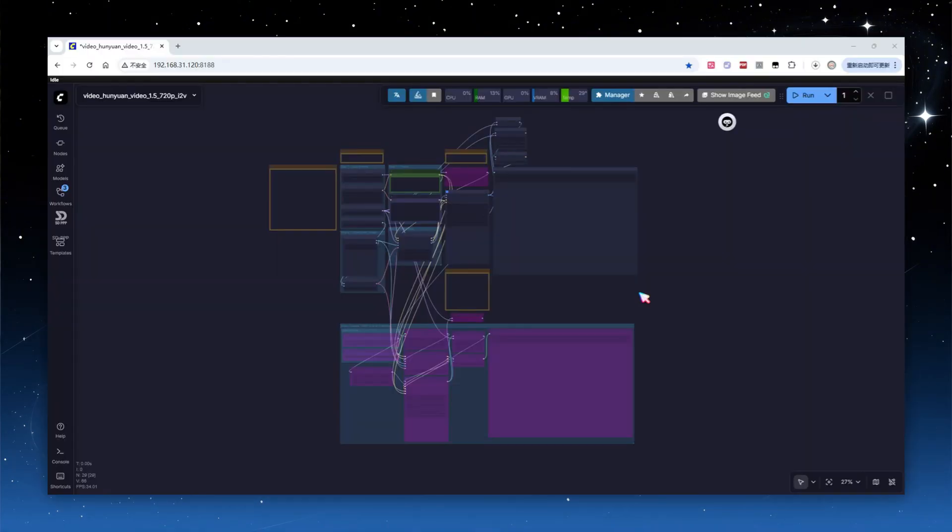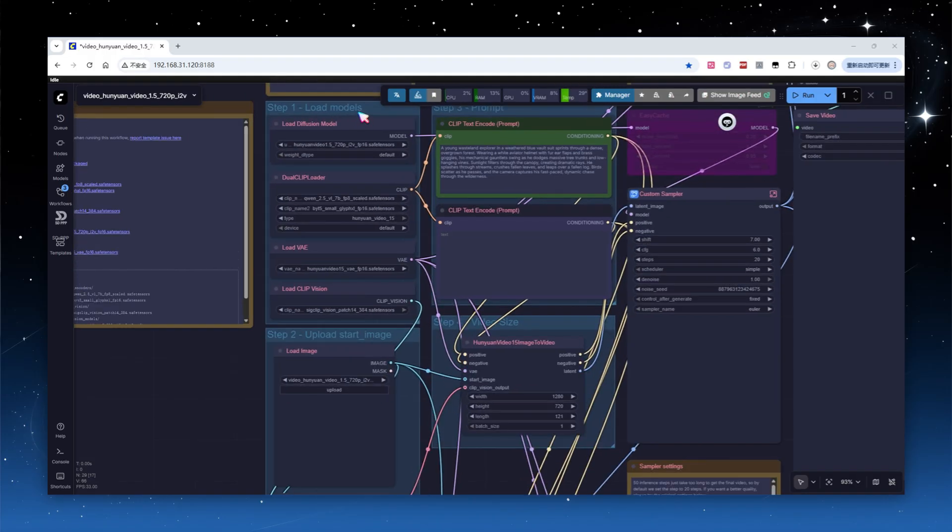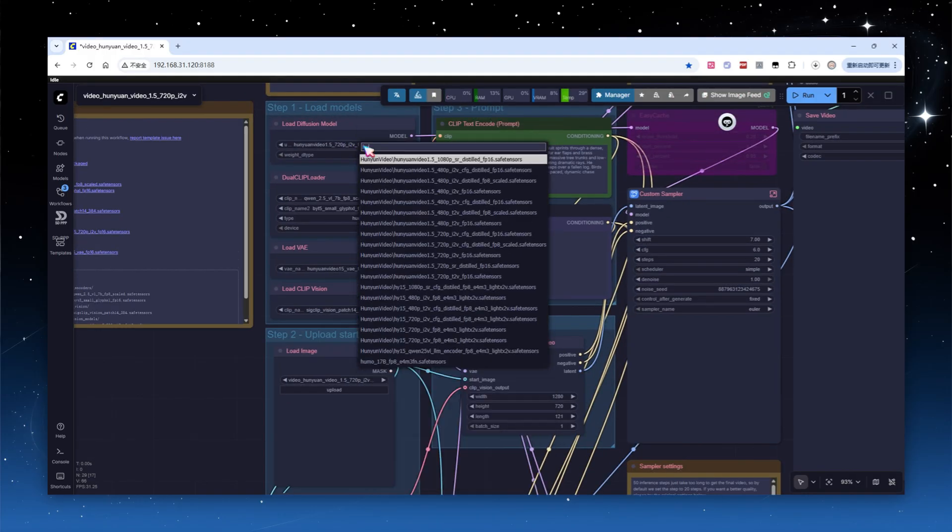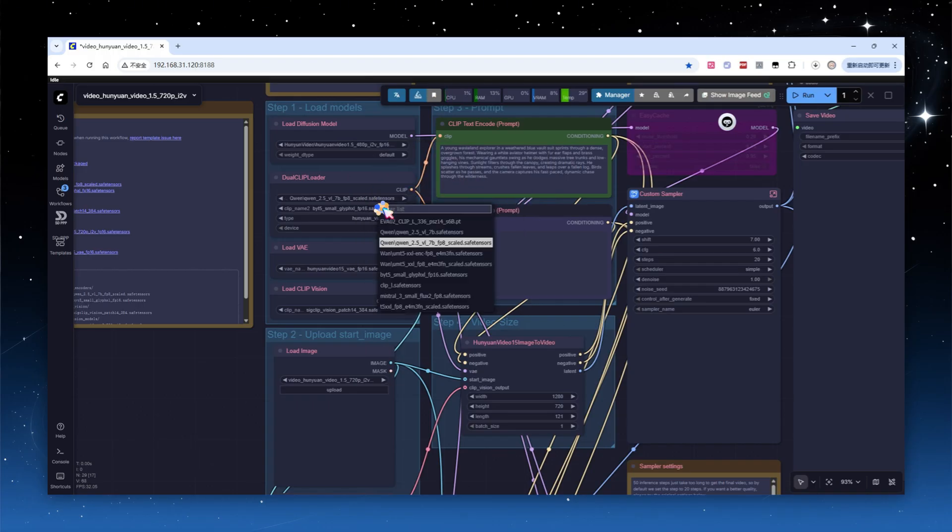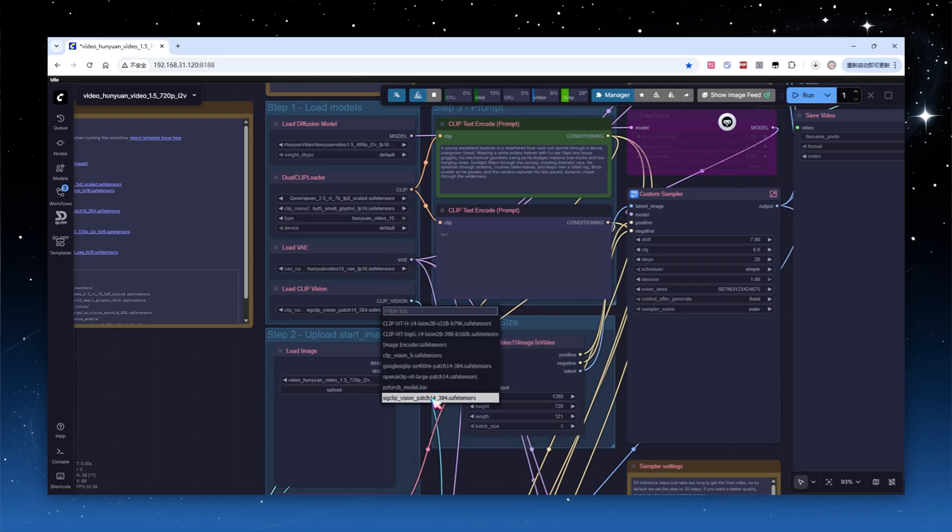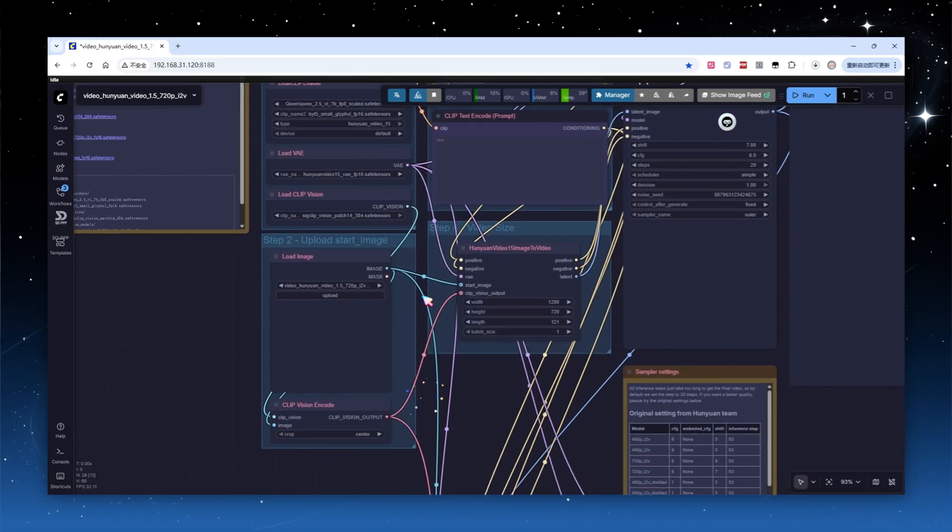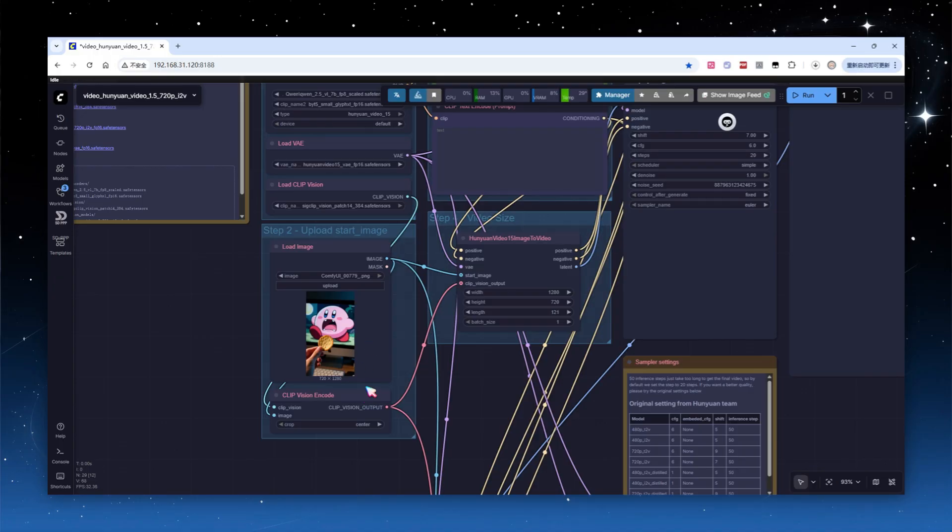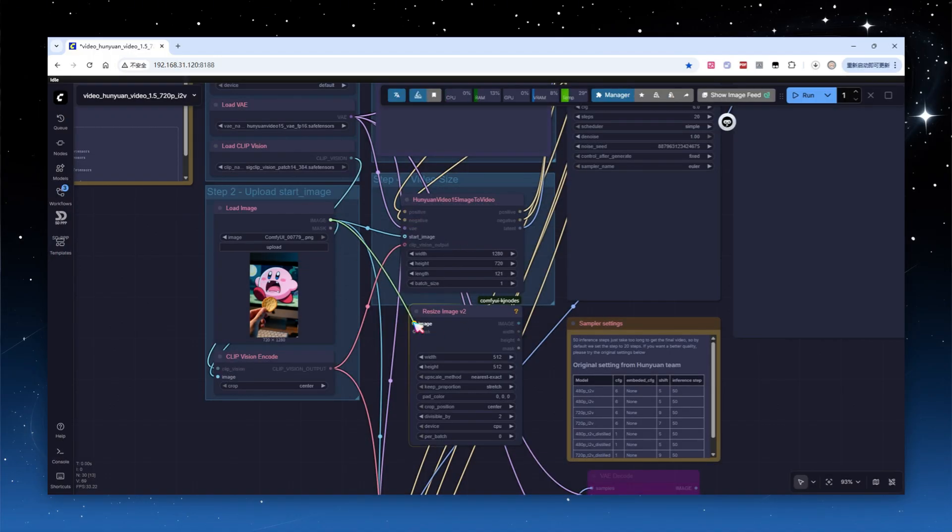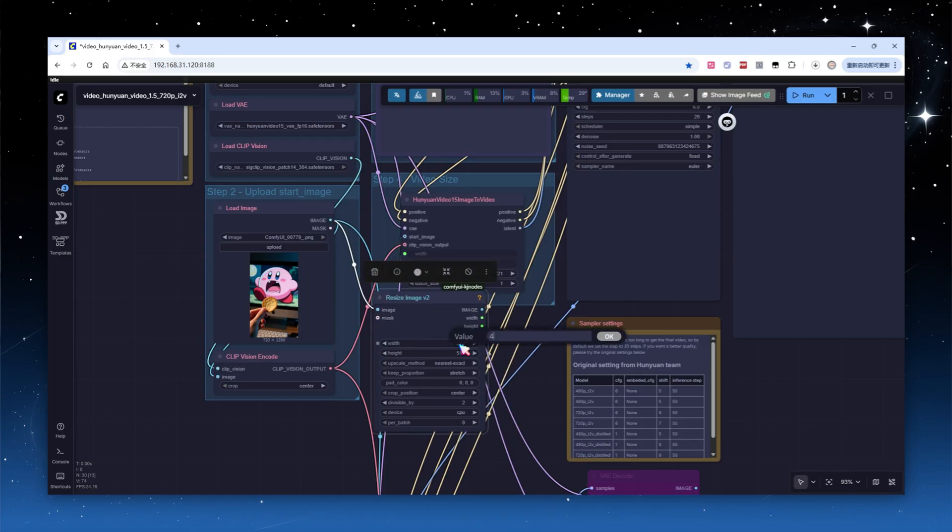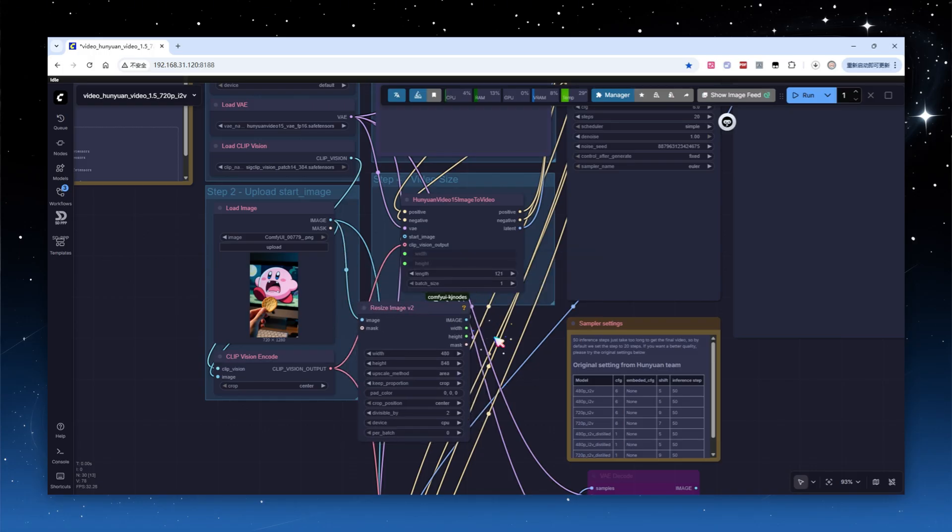Next, let's look at the image-to-video workflow. First, load the image-to-video workflow. The first step is also to select the appropriate model. Pay attention, image-to-video models are named with I2V, don't pick the wrong one. Image-to-video requires one additional clip vision model to convert the input image into a vector. I've uploaded this image, a hand holding a cookie, about to feed it to Kirby on the computer screen. Adjust the image size to 480x848, then pass it to the downstream nodes for prompt generation and latent space encoding, followed by further sampling.